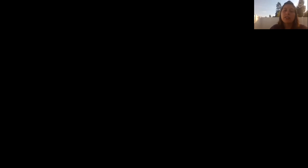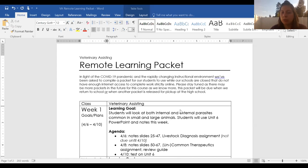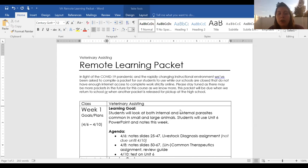The plan for this week — by the time you'll see this video — is y'all are gonna be going over internal and external parasites. We're just gonna pick up right where we left off. You're gonna be using the unit six PowerPoint and the unit six notes. I'm gonna put those on Edmodo so that y'all will be able to use them.